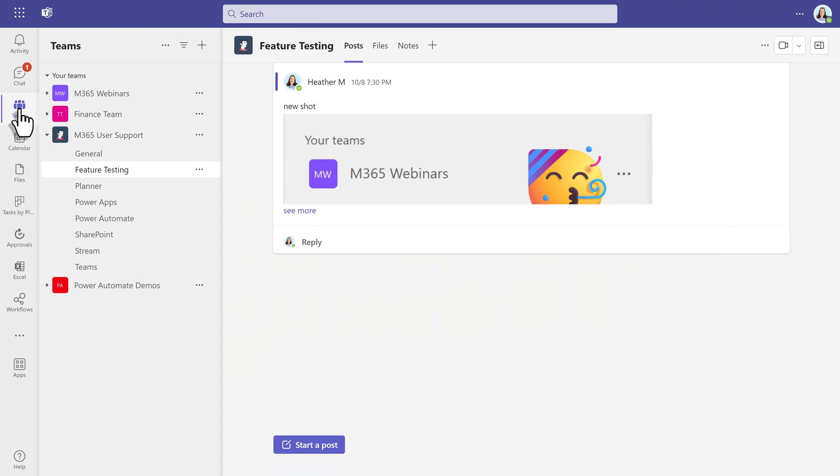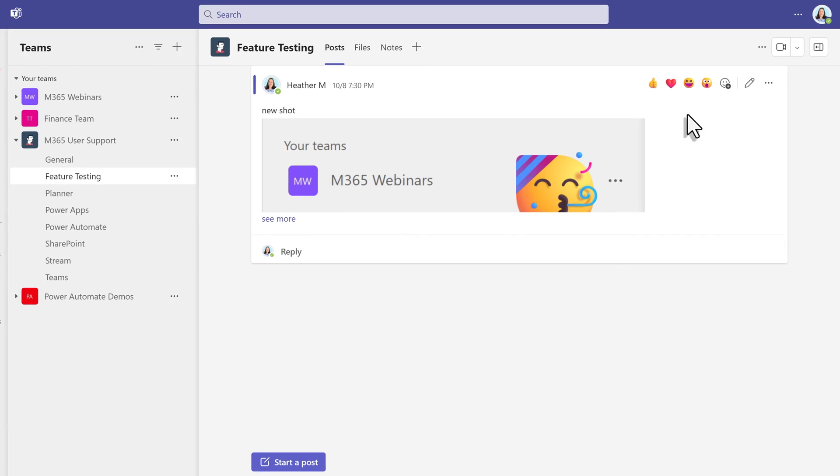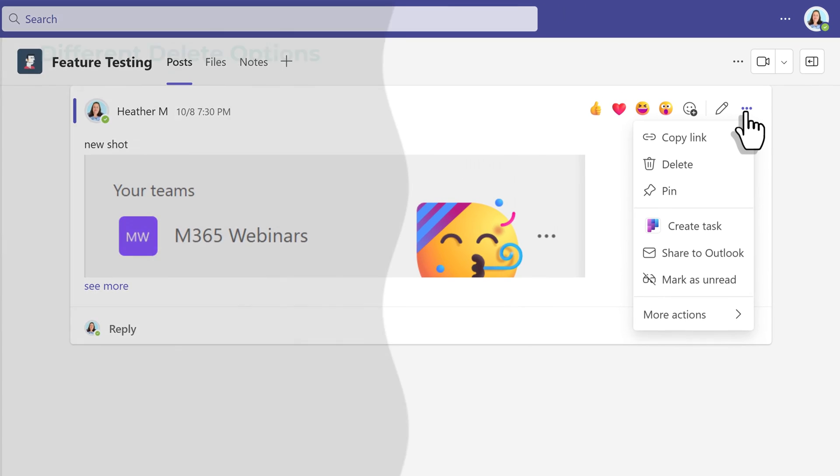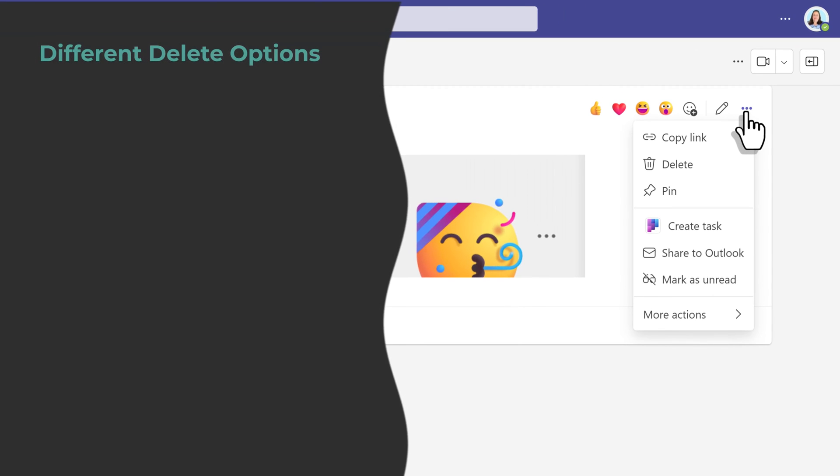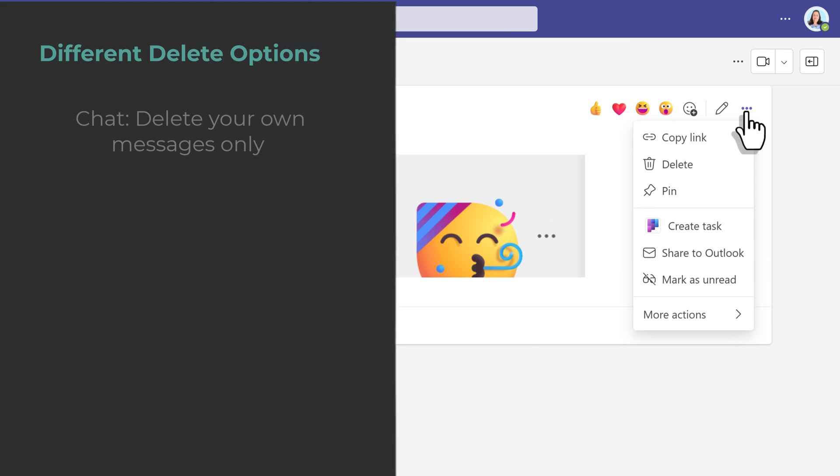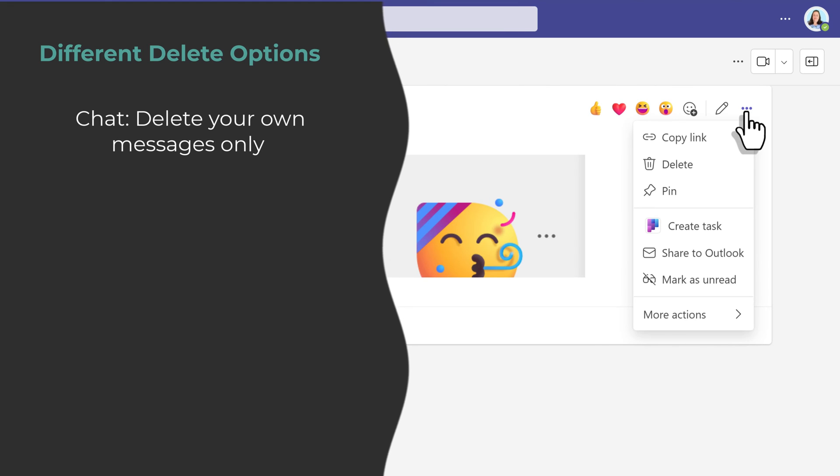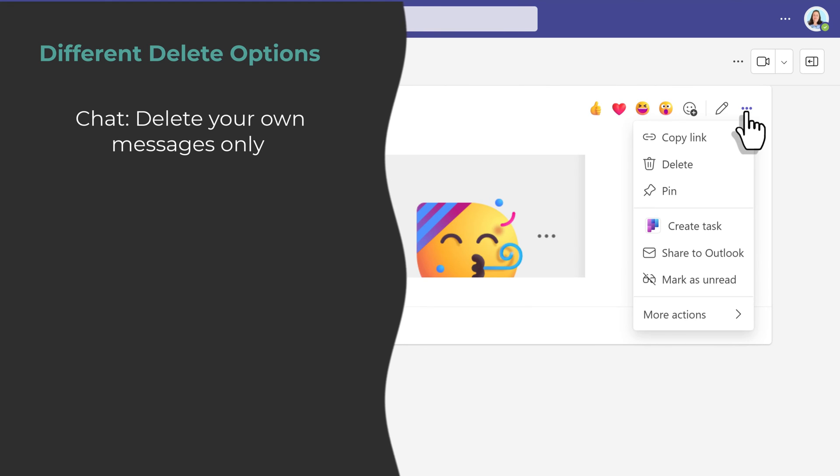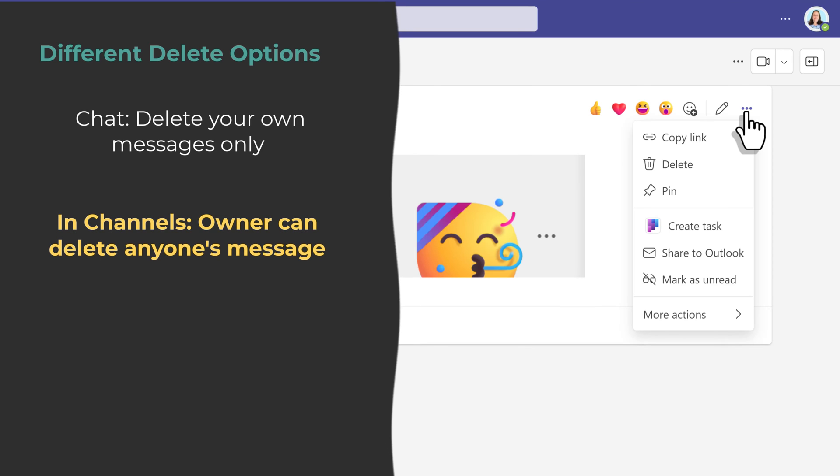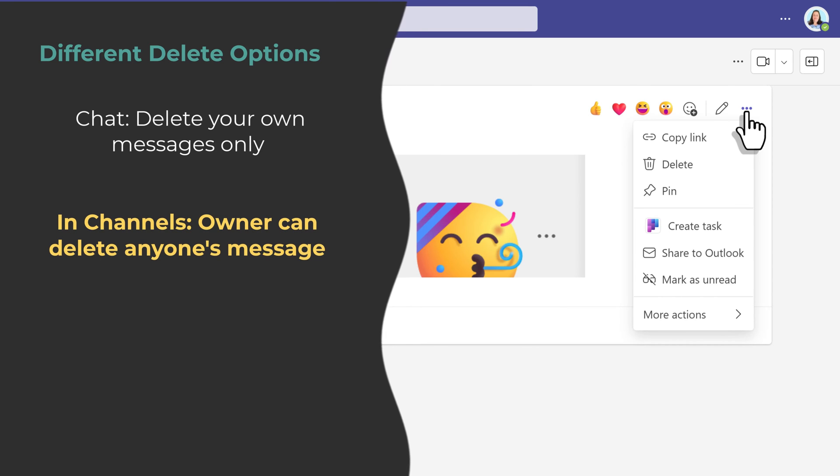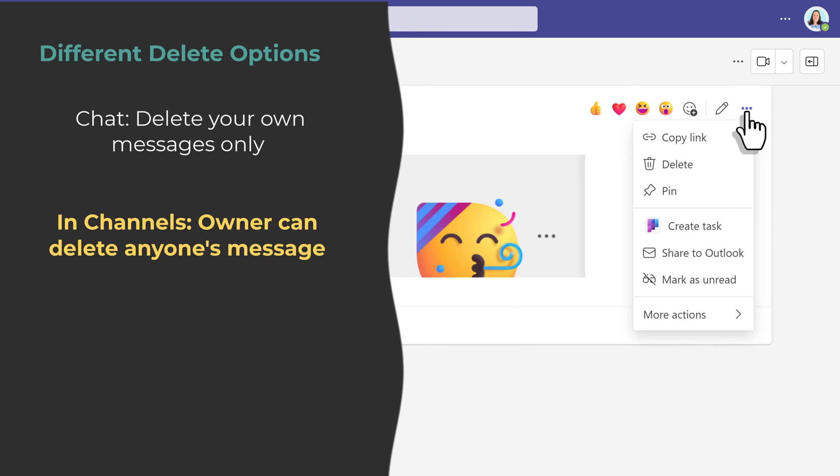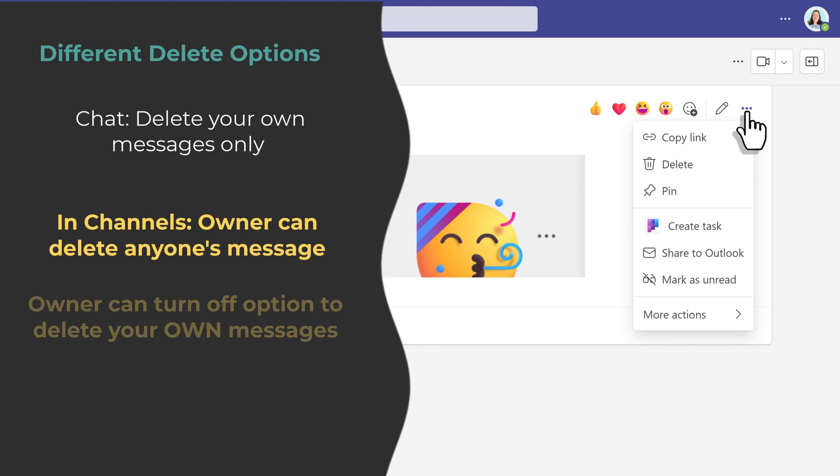Now, it is time to switch to looking at the options you will find in a message posted in a Teams channel. The first difference I would like to point out has to do with the delete option. In chats, you can only delete your own messages. In Teams, the owner can delete any message by any member using the default settings.